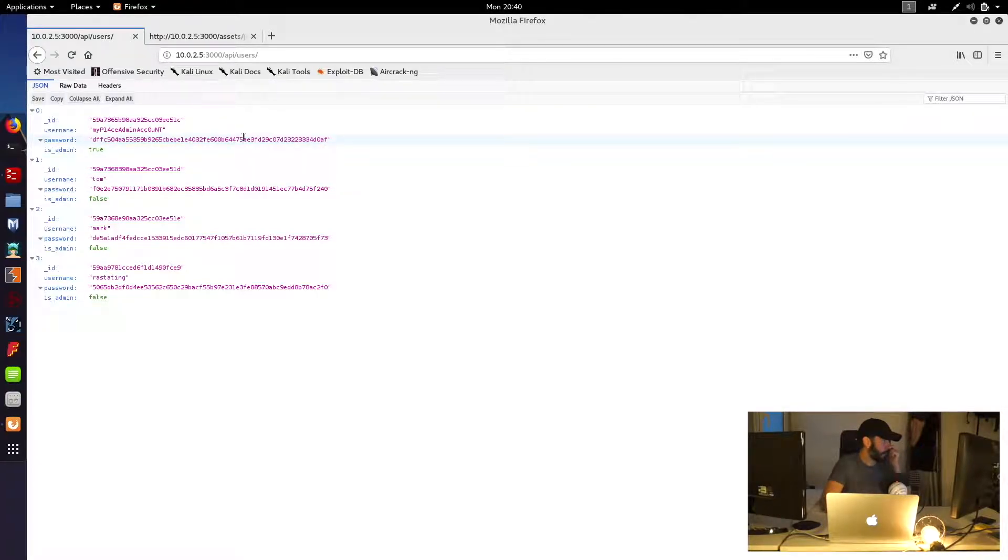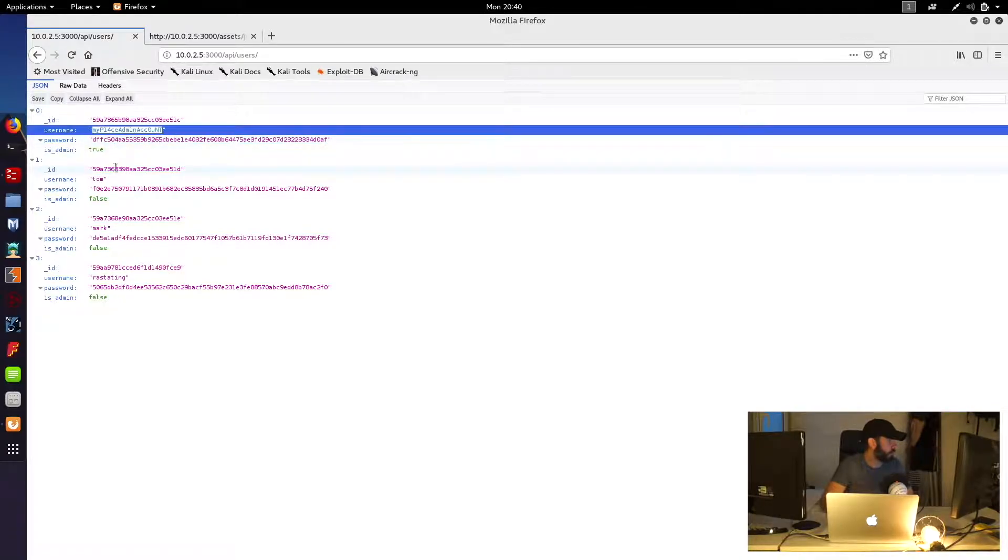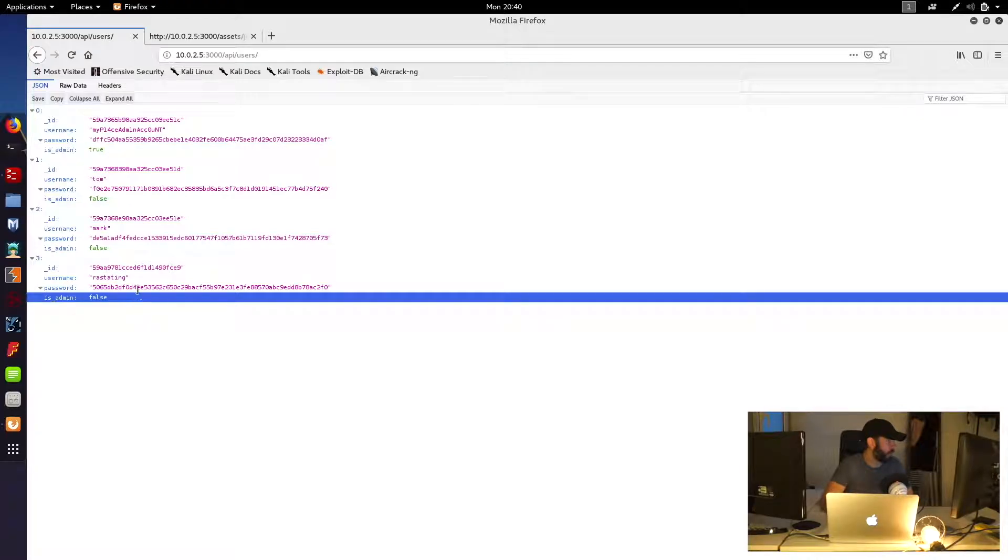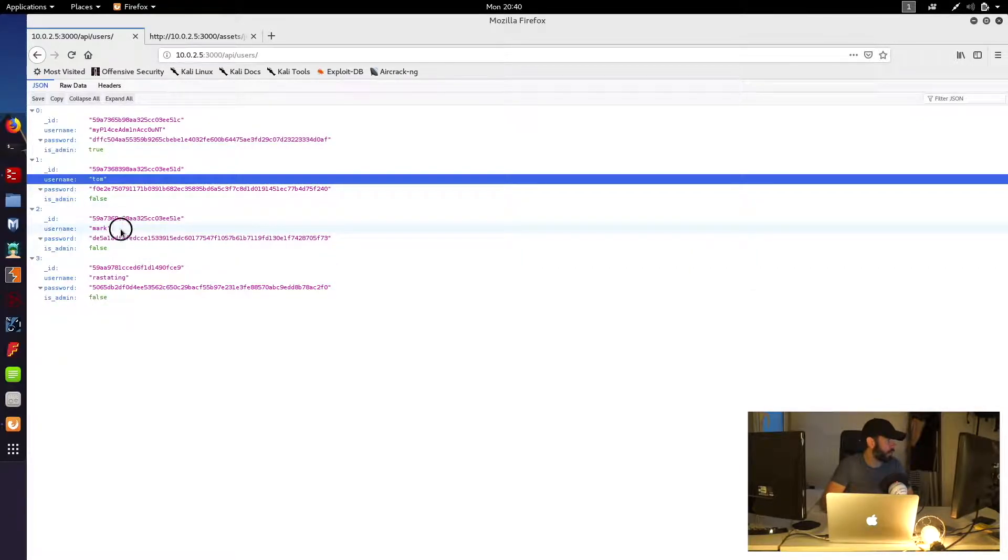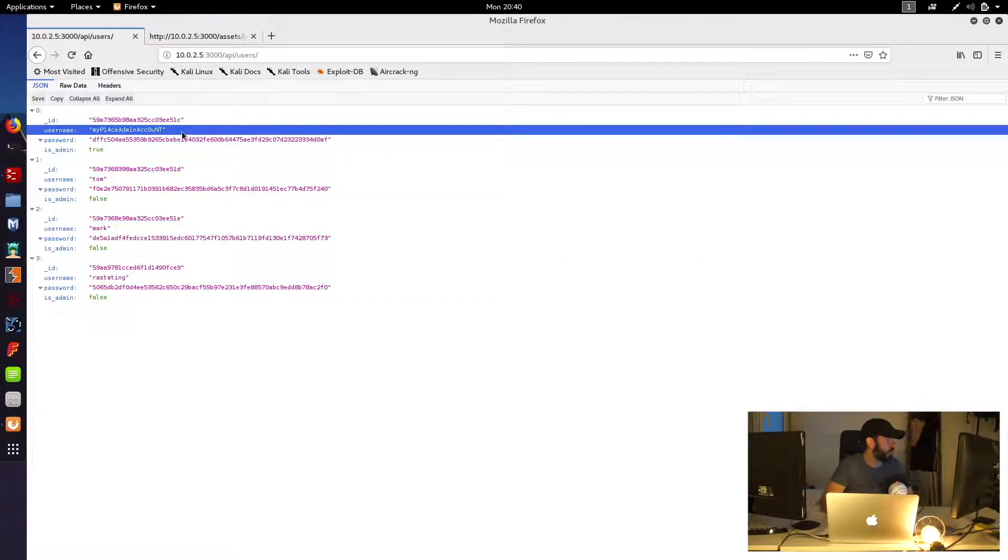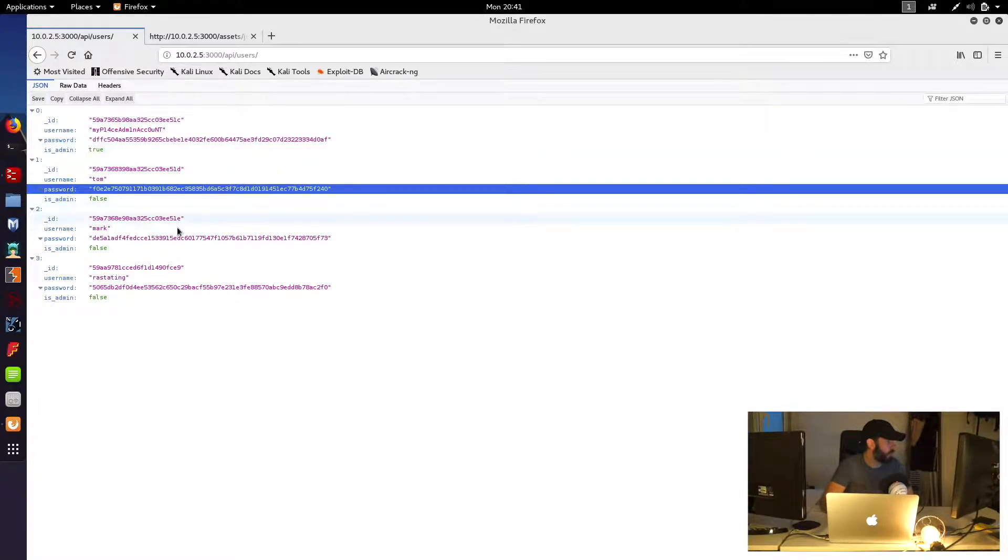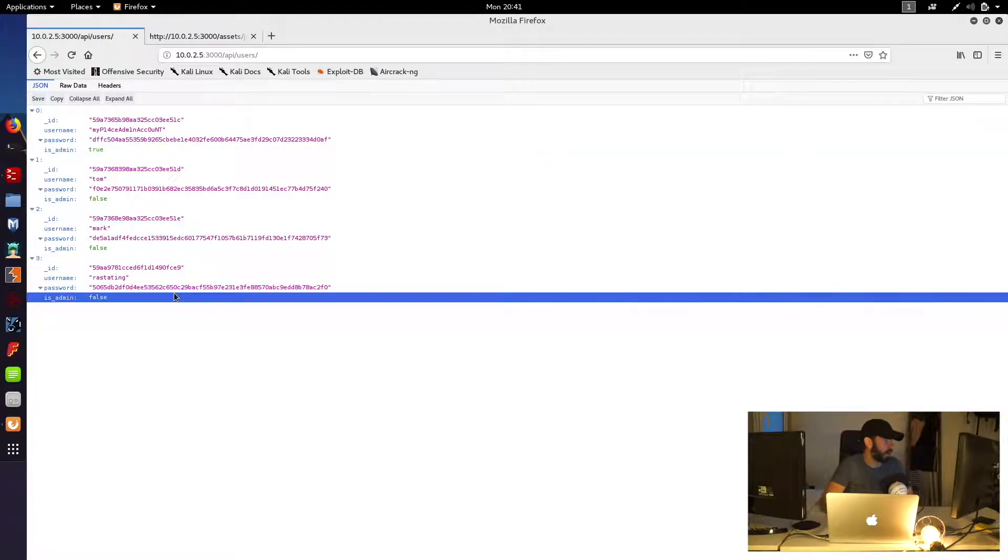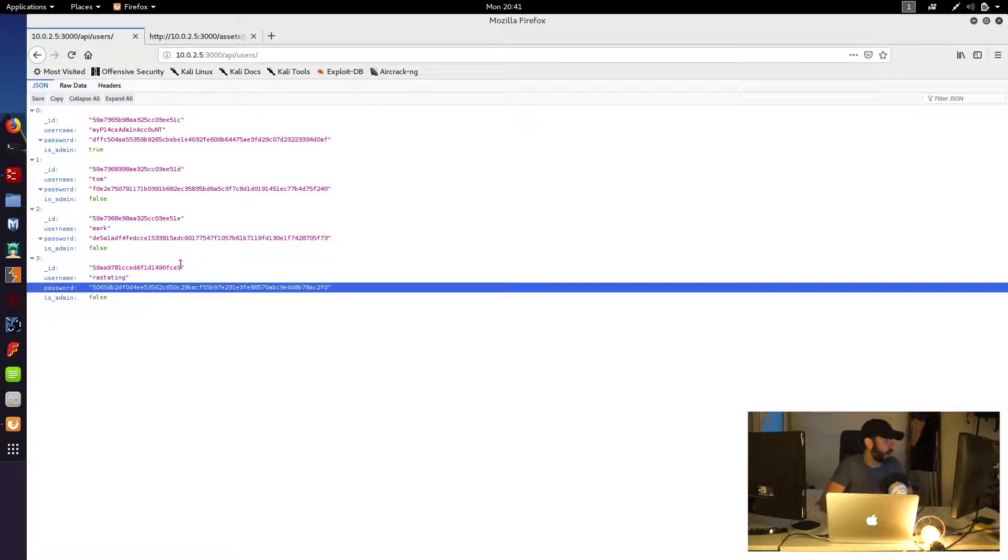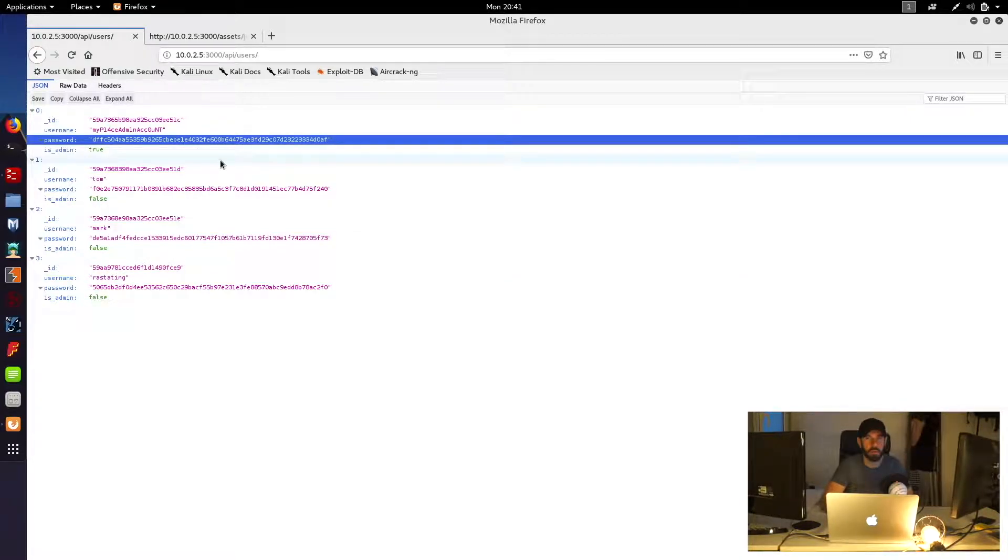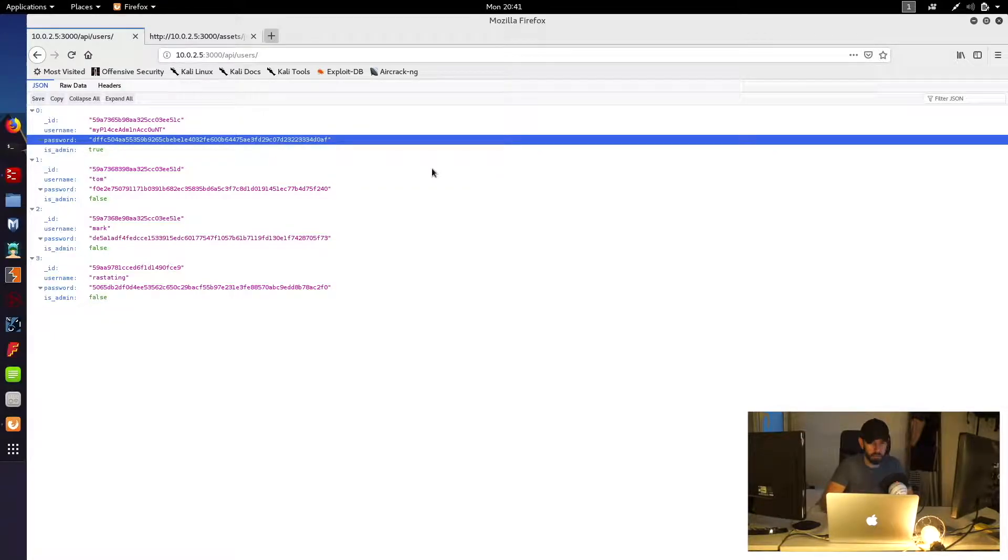So I'm just going to modify the URL to be API users. And you can see we've basically landed on some JSON data. And luckily for us, we've got some information on possible user accounts to log in with here. So as we predicted, we see a Tom, a Mark and a Rastating, but we also see a my place admin account, which definitely looks like an interesting one to us. And we've got passwords there, which look like they are hash values of passwords. So we'll need to do some hash cracking on those to see what the passwords might be.